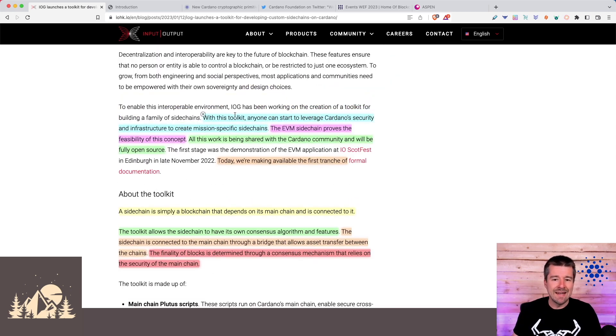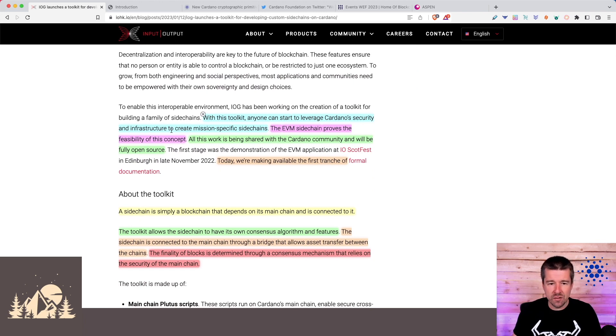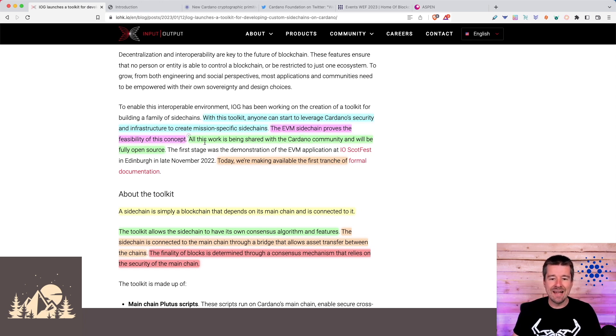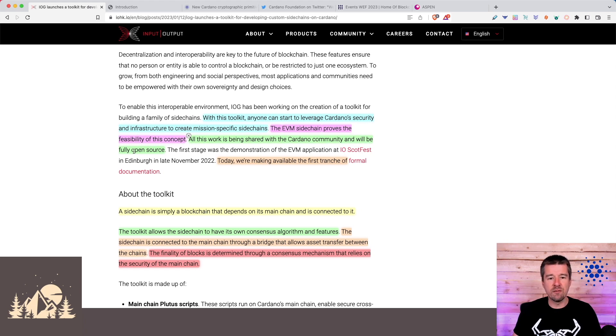With this toolkit, anyone can start to leverage Cardano's security and infrastructure to create mission-specific sidechains. The EVM sidechain proves the feasibility of this concept and all of this work is being shared with the Cardano community and will be fully open source.